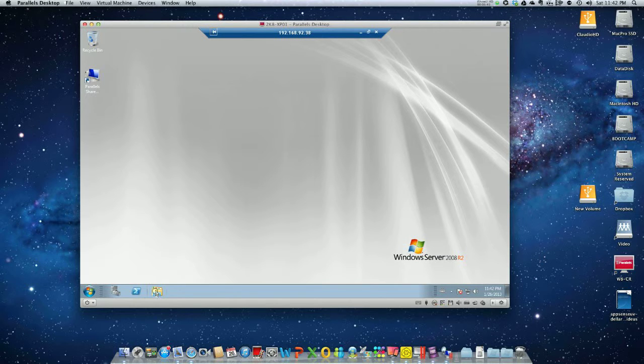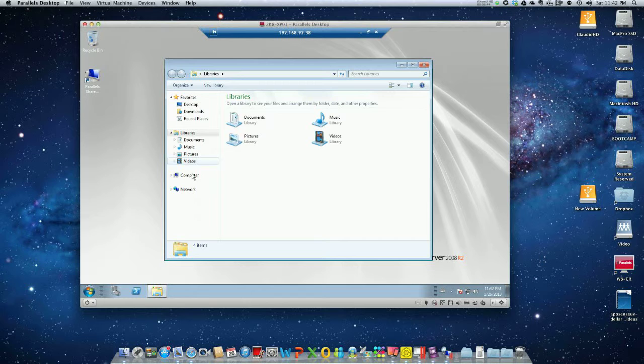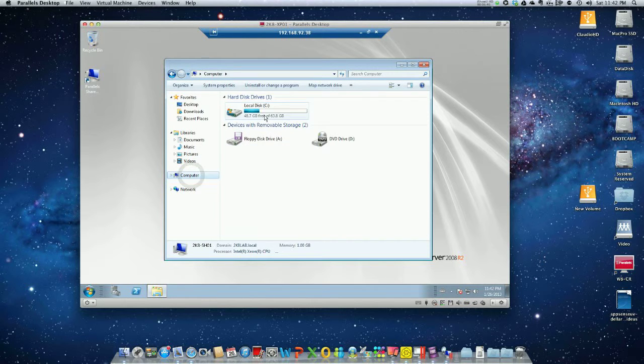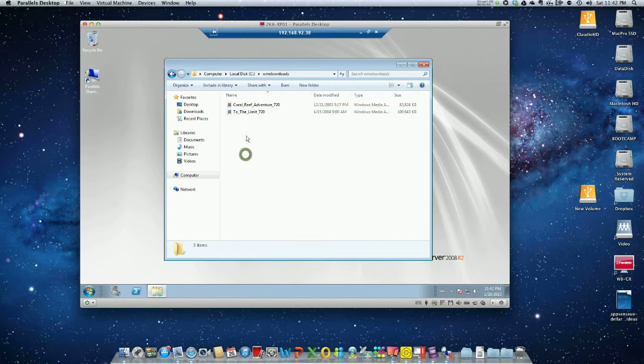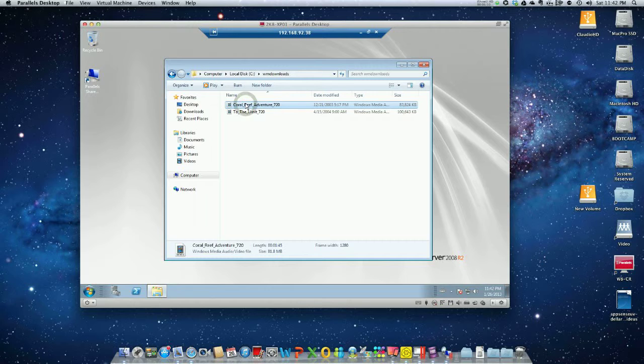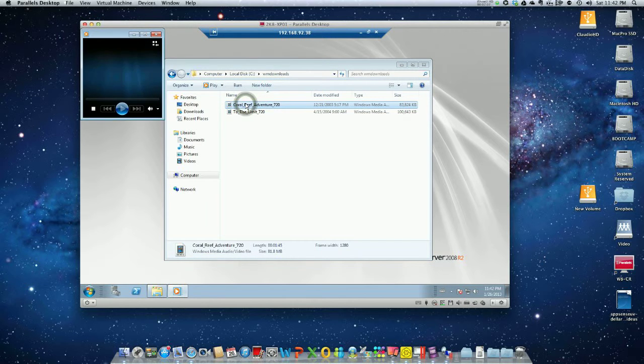Now let's do true multimedia redirection. We're going to go to the local drive on the terminal server and play a high-definition movie. In this case, it's Windows Media, so Windows Media is actually redirected. There's no acceleration on the bitmap because there's no need for that unless it's not able to redirect. Let's open.